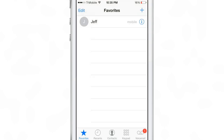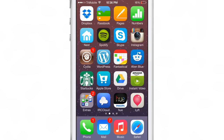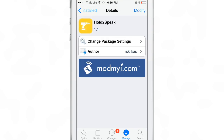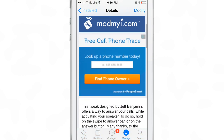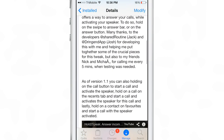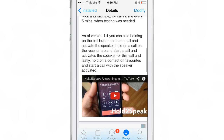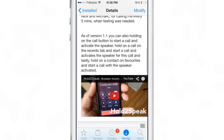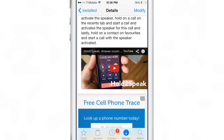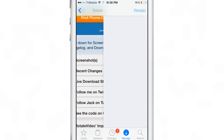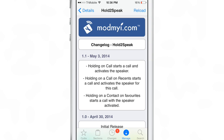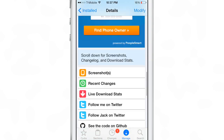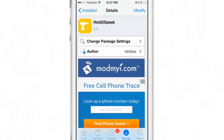So easy to use, so intuitive. It is Hold to Speak 1.1. Not only can you now receive calls and answer them directly to the speakerphone, but you can now initiate calls and start them directly from the speakerphone. If you go into the recent changes, you can see a list of all the changes: holding a call starts a call from speaker, holding on a call on recents, and holding on a contact or favorites starts a call directly from speaker. It's Hold to Speak.